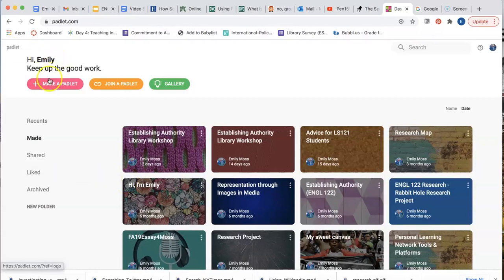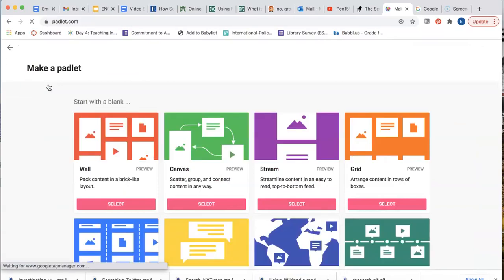First, click on the Make a Padlet button. Your free account will allow you to make three Padlets. Select a format option.